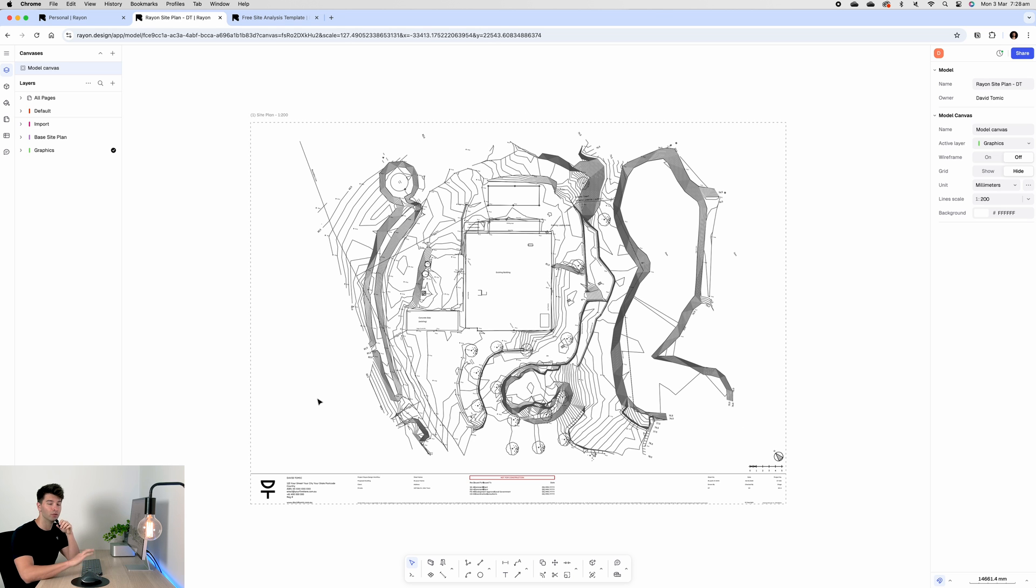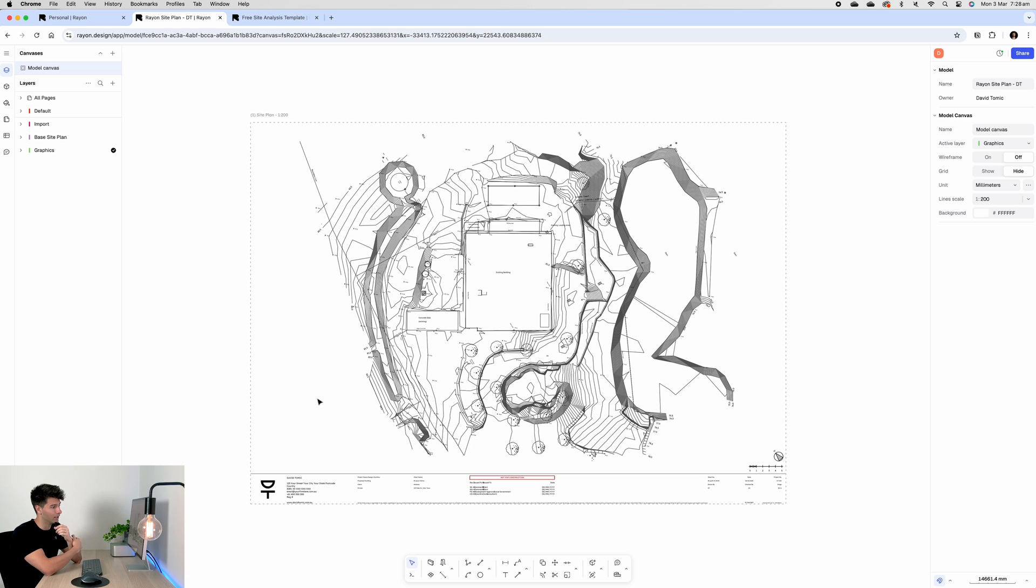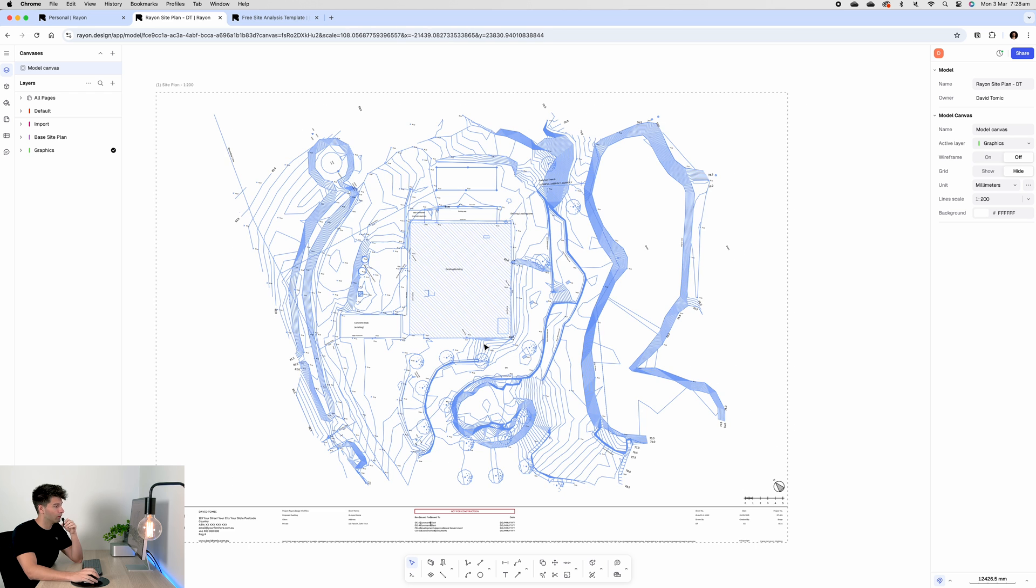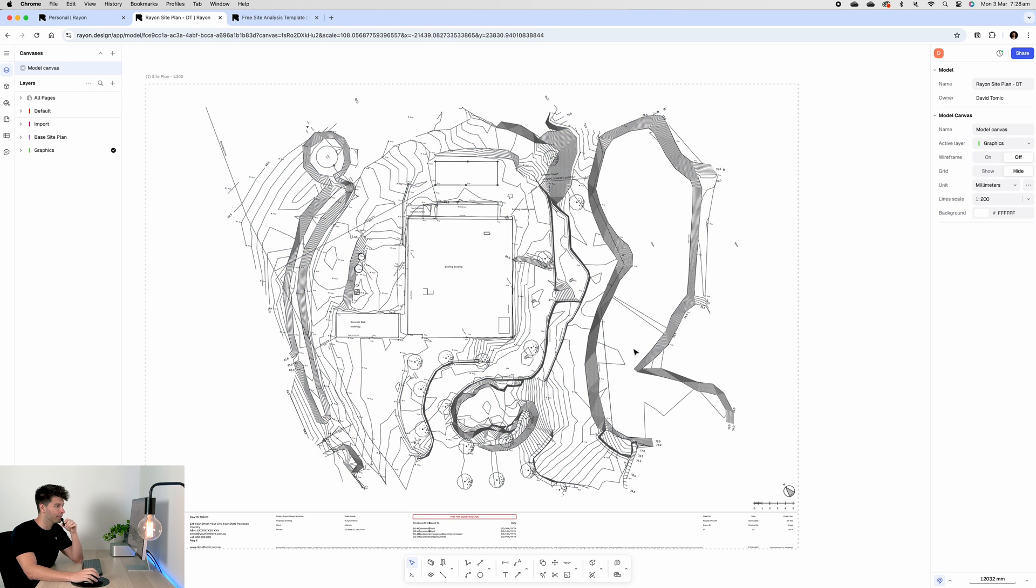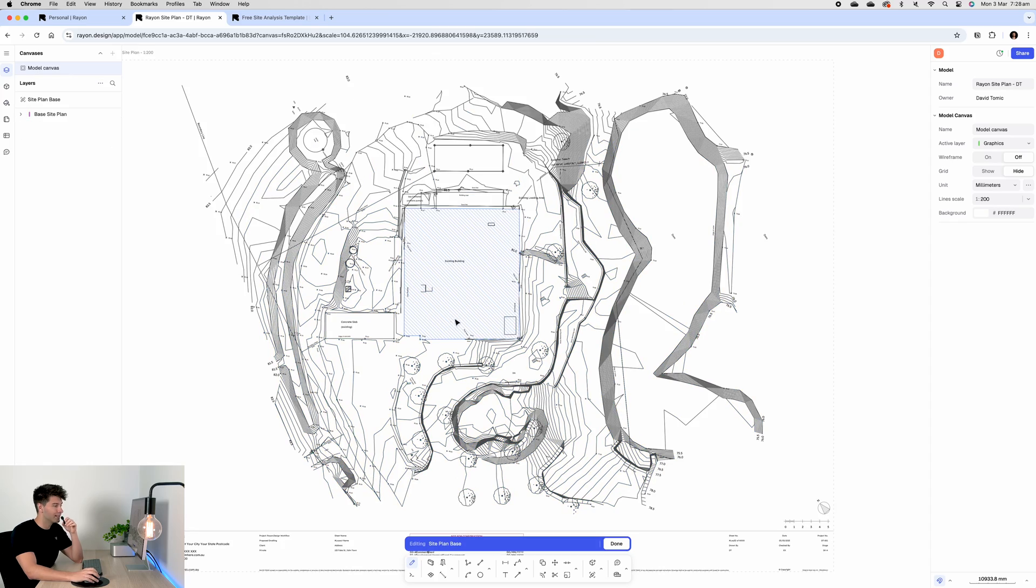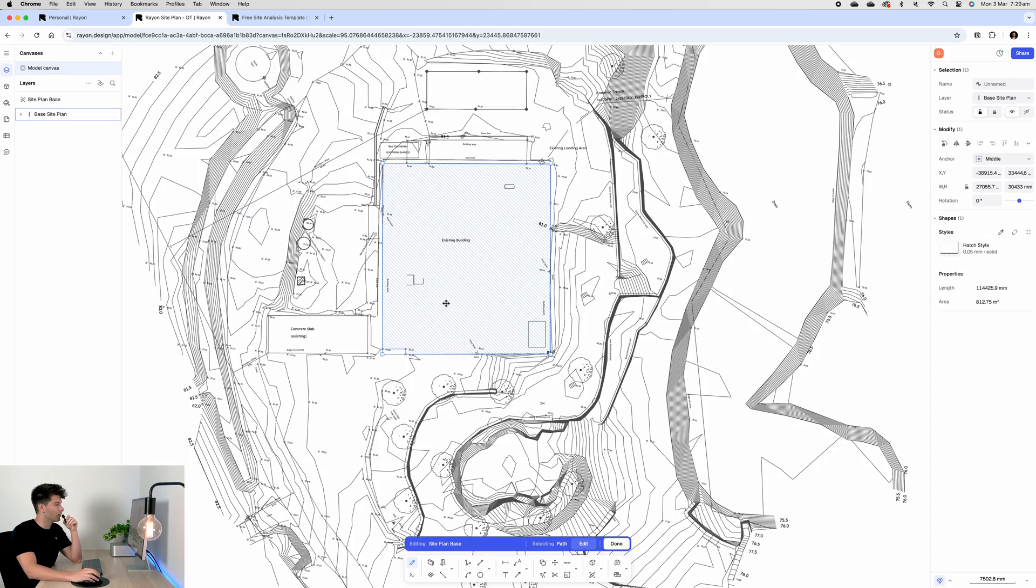There we go, now we have our trimmed, cleaned up site plan ready to begin. The first thing I like to do is isolate my buildings and isolate my water bodies before I move on to landscaping. Landscaping is the biggest component which takes up most of our time and most of our energy, so we want to get the bulk of the easy stuff out of the way first.